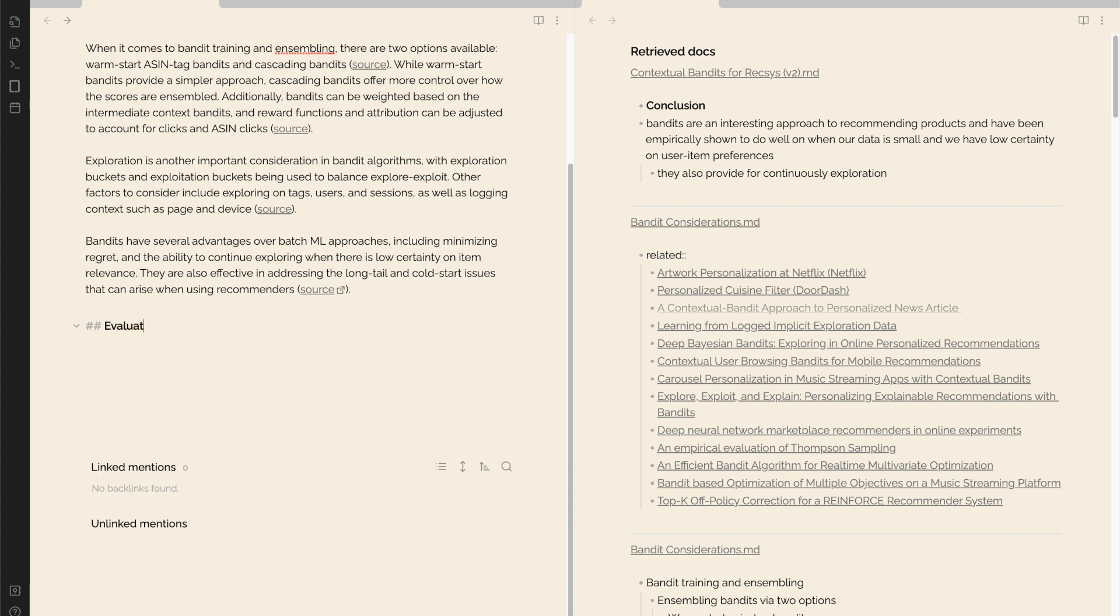We take a hybrid approach towards retrieval, where we simply adopt BM25 and semantic search.